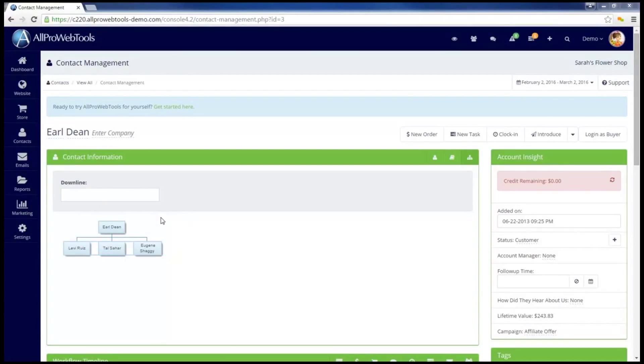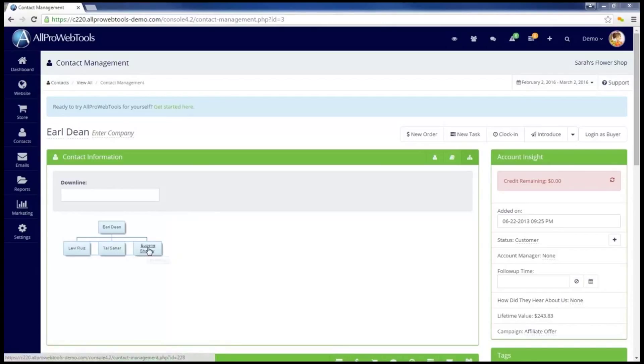We can see that Earl has actually referred three clients to me, Levi, Tal, and Eugene. I can also see that Earl was not referred to me by anybody.